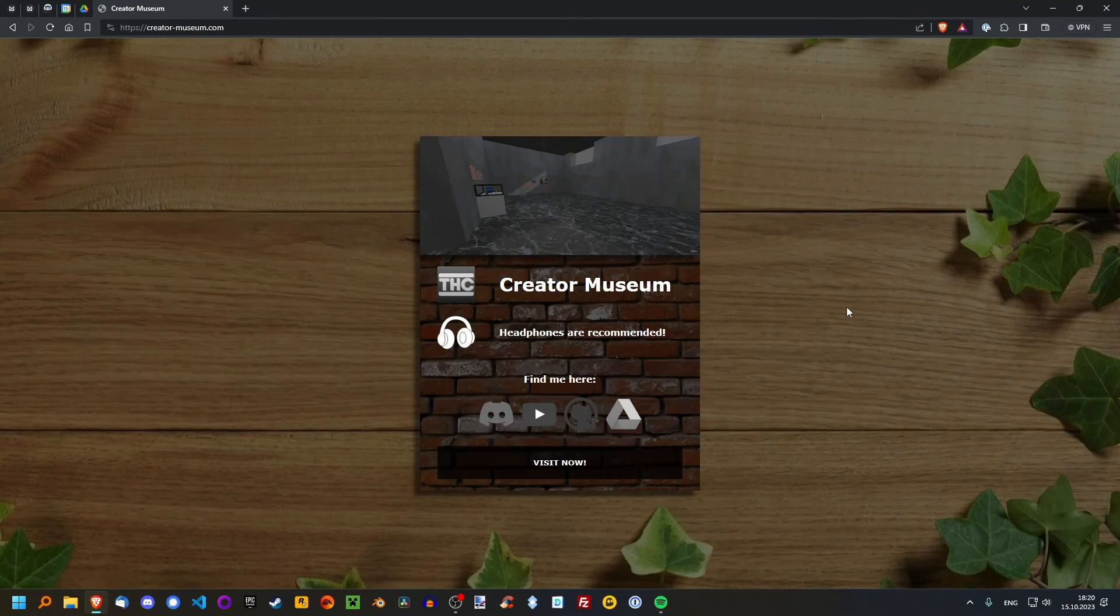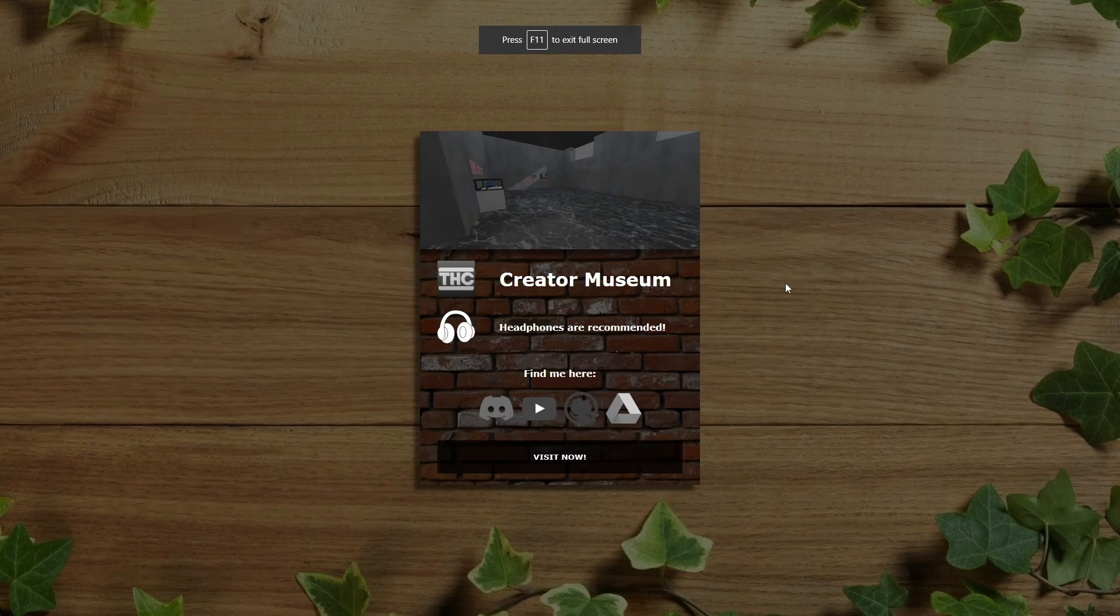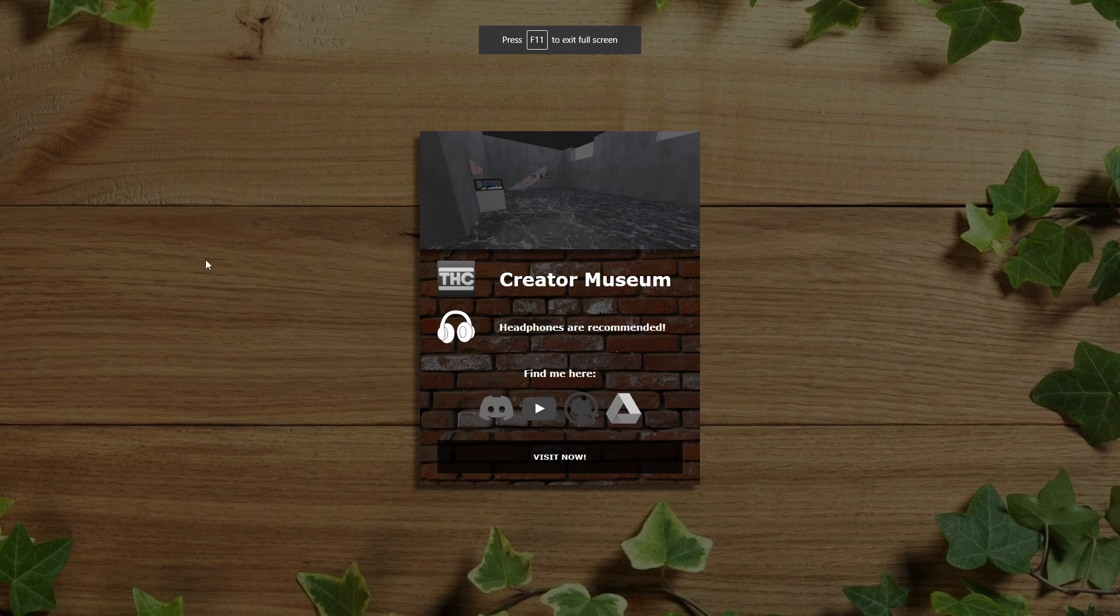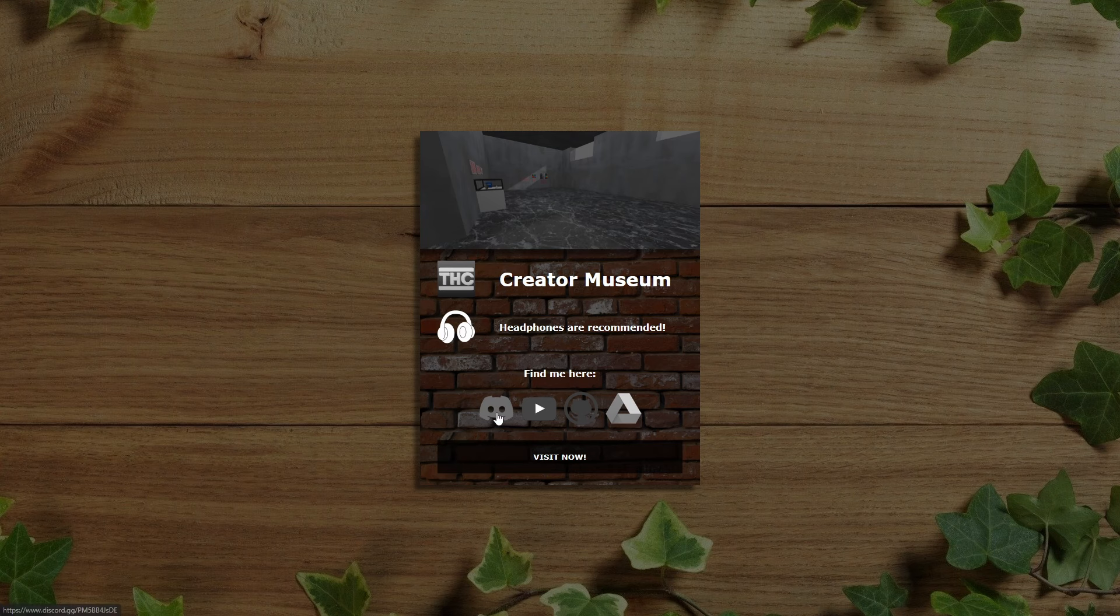You know what's cooler than showing off your work online? Having a showcase itself be a show-off. And I think a 3D portfolio website does that because it's unique and it's cool.